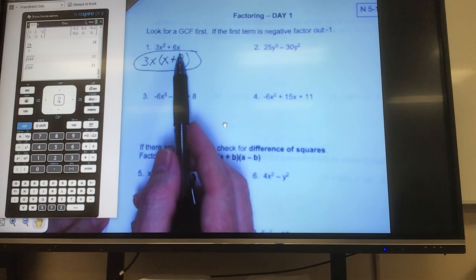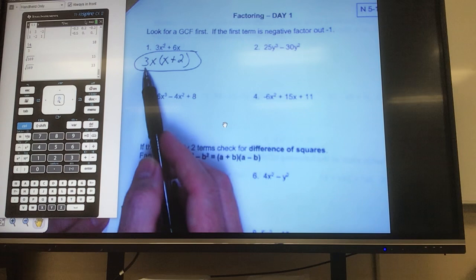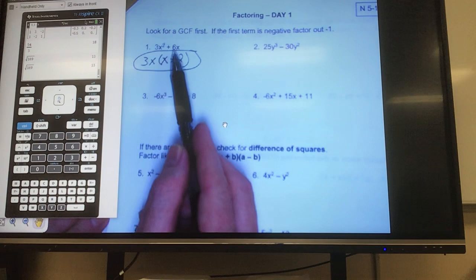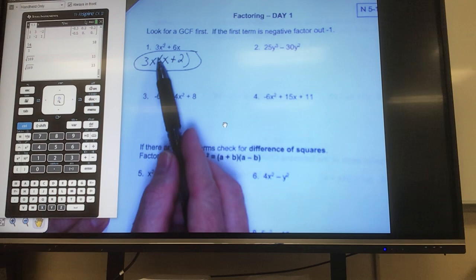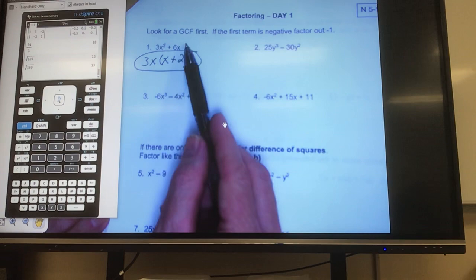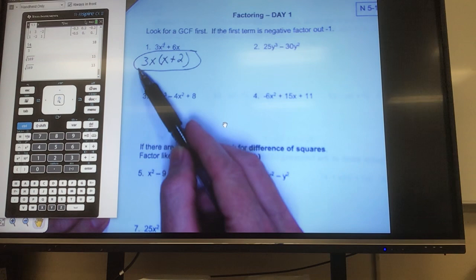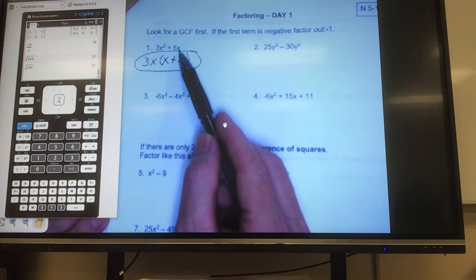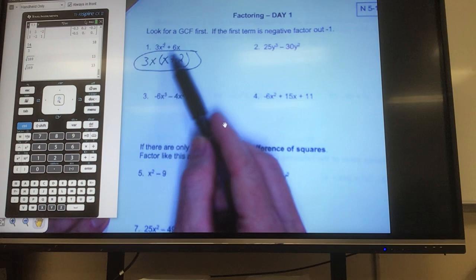So to recap: I looked at the numbers first and said what is the biggest number that will go into 3 and 6 — that's 3. Then I looked and said do they have a variable in common; they both had an x, so I put an x down. Then I said what's the biggest exponent I can take out — that's 1, because that's all it has to give. Then I divided back into both terms: 3x² divided by 3x is x, and 6x divided by 3x is 2.